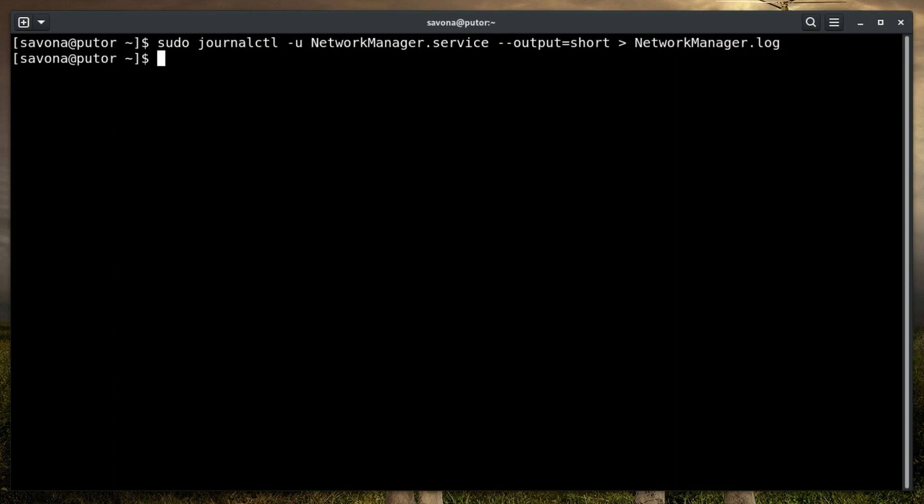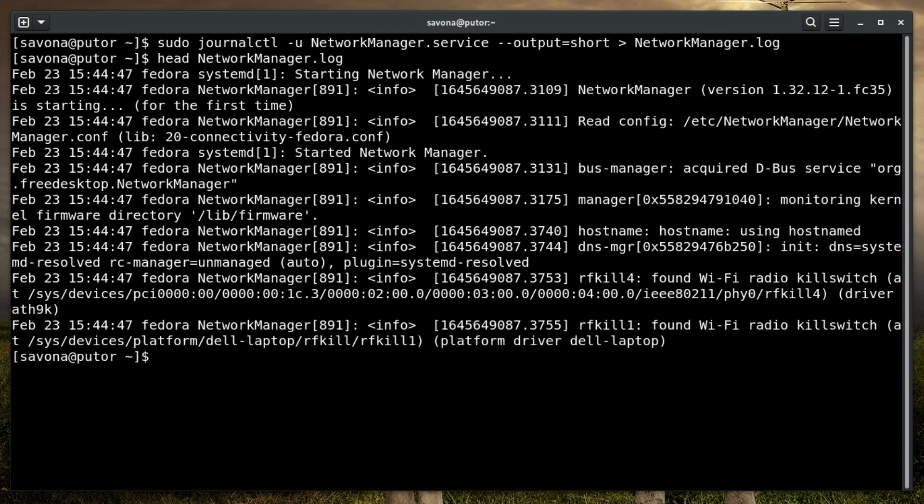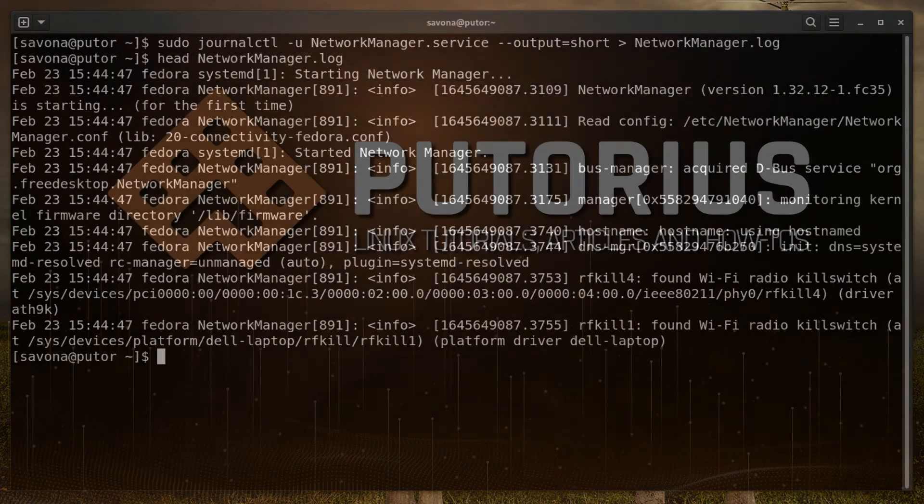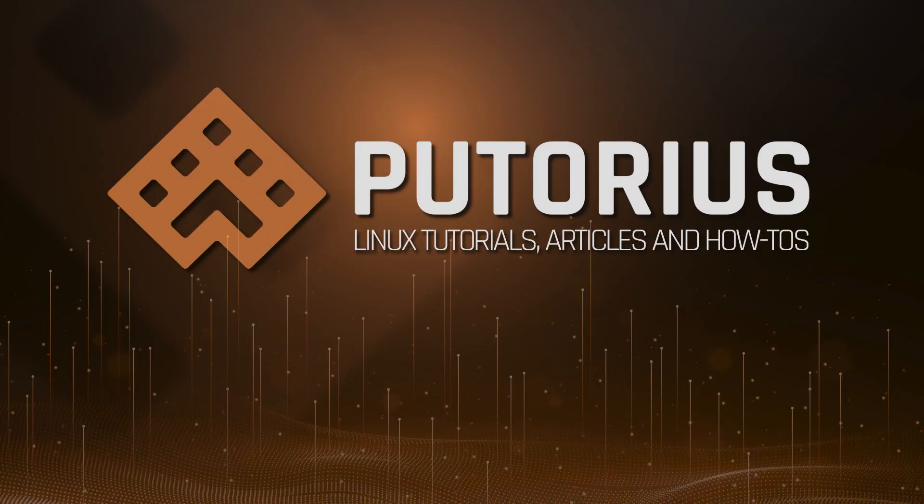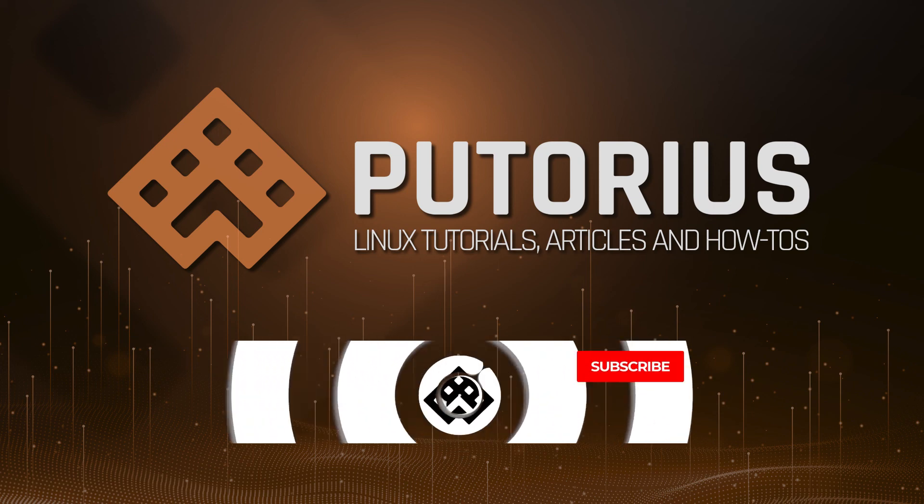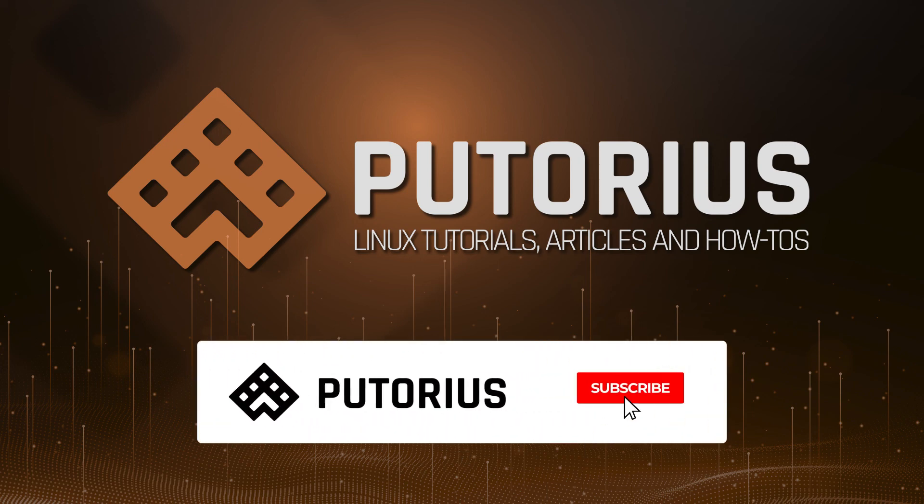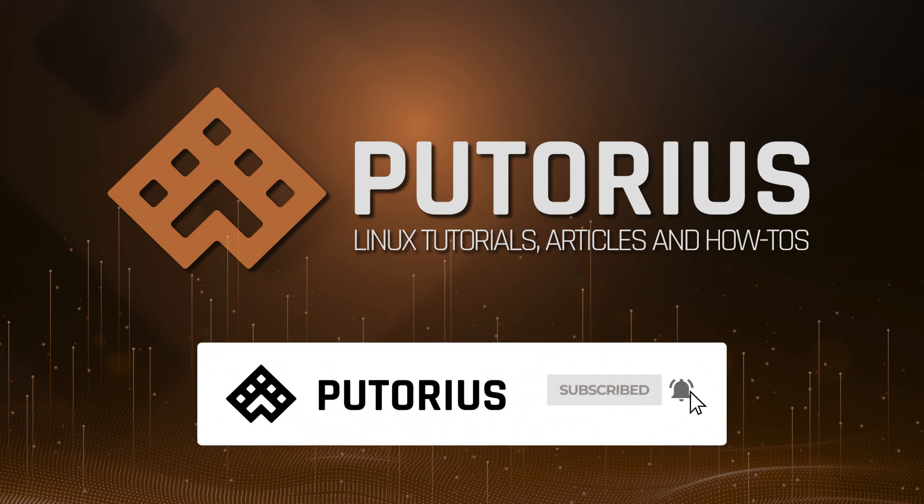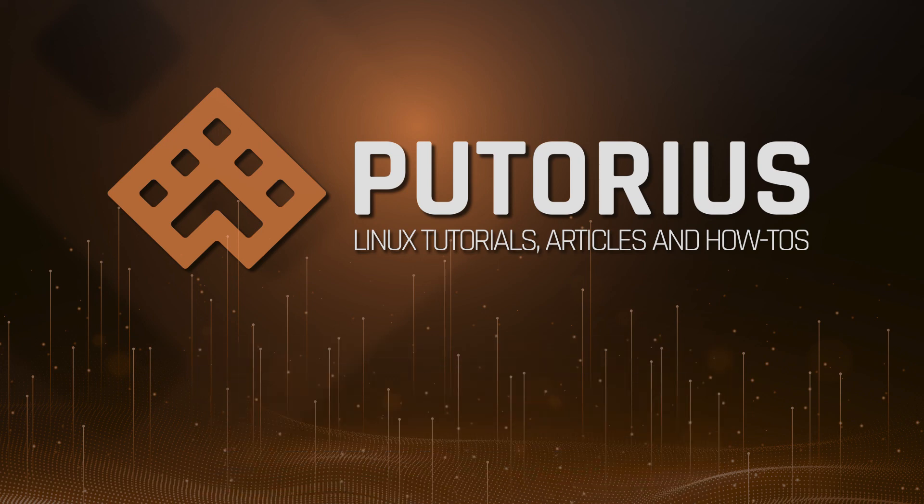That's it. You now know how to export journalctl logs to a file. You can find all the options that can be used in the journalctl man page. We hope you found this Linux quick tip useful. If you did, please subscribe to our channel and click the bell icon to be notified of new videos. A link to all the referenced articles will be provided in the description.